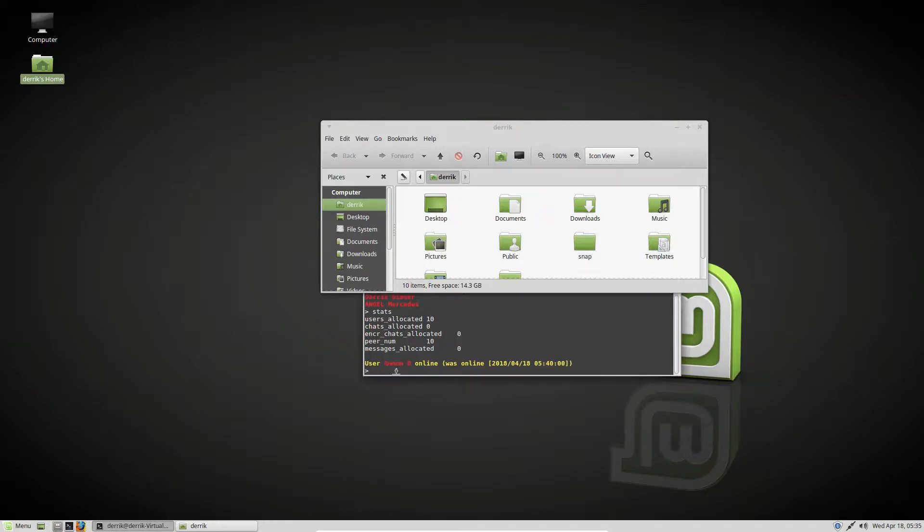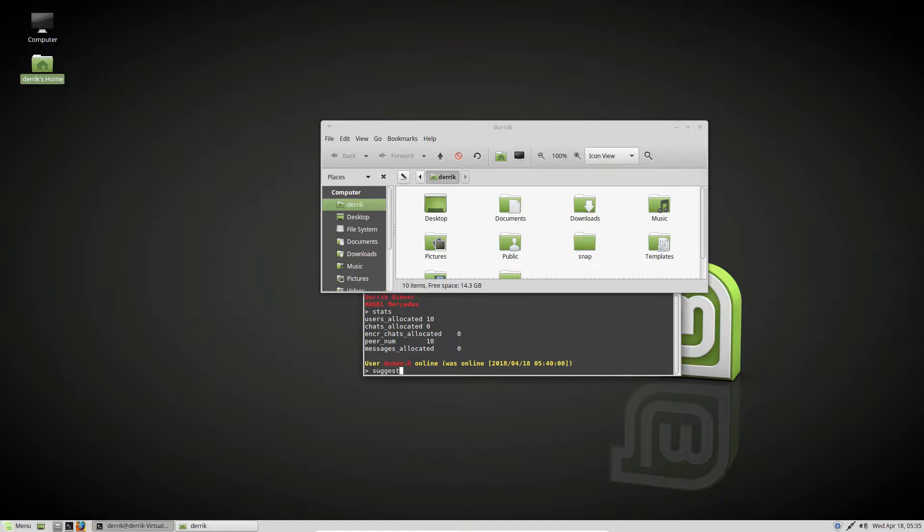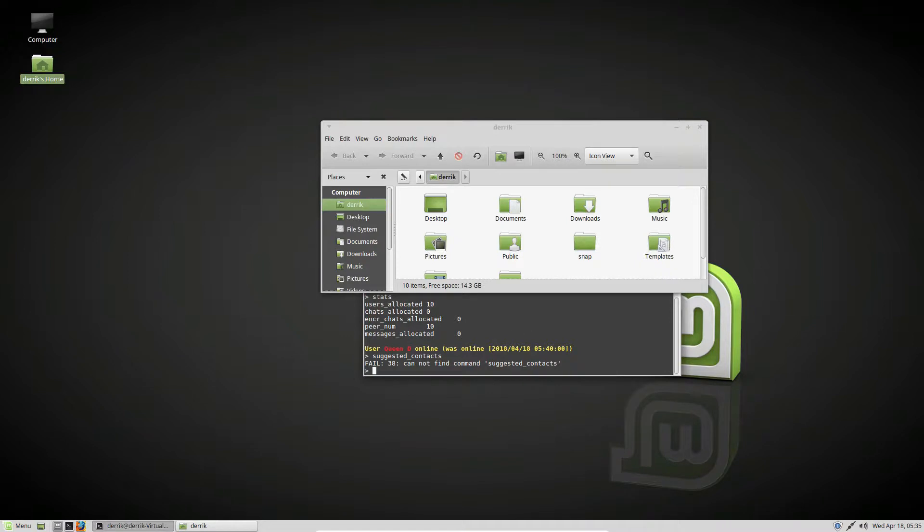And as you can see, this person is online now. Peers means people in my friends list, people who I talk to and communicate with. There's also suggested contacts, which you can do, which sometimes for some reason doesn't work.